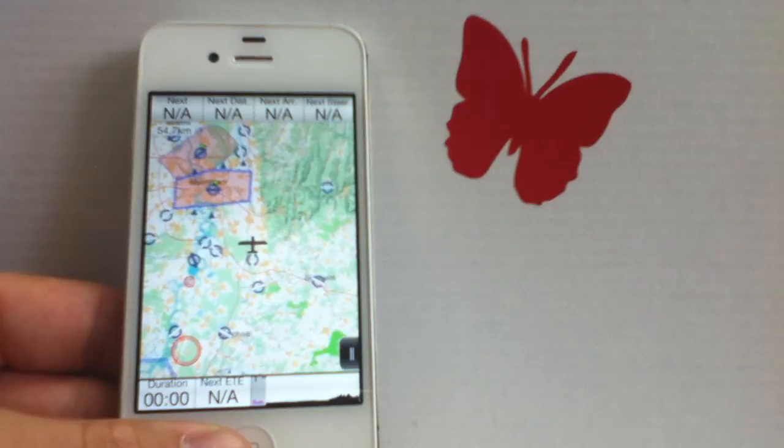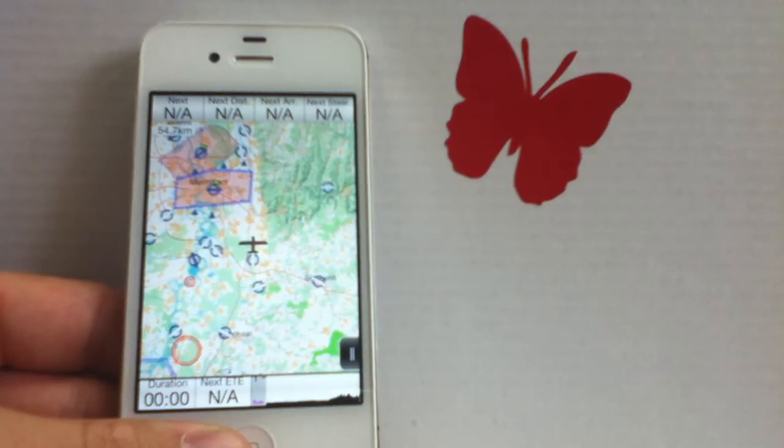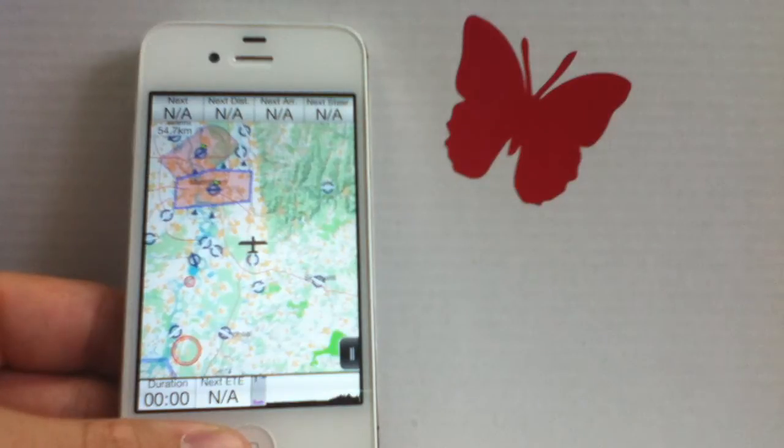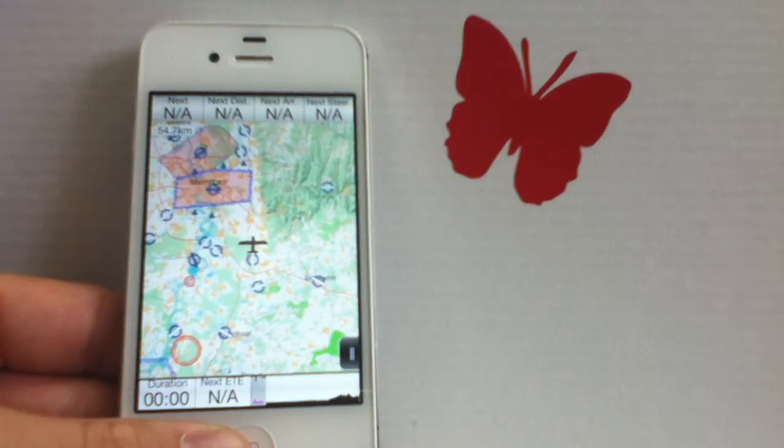If we simply want to navigate to one point somewhere, we have two basic options. The first basic option is to navigate to this point through the menu, the second option is to navigate to it through the map.